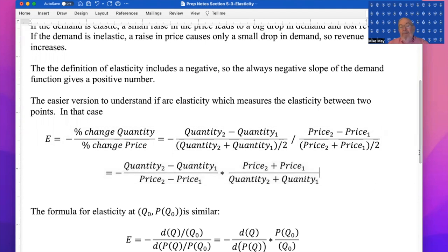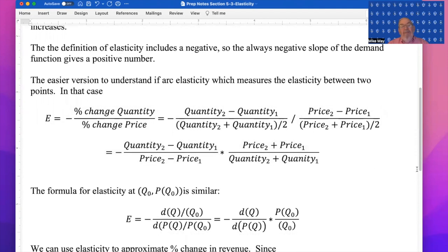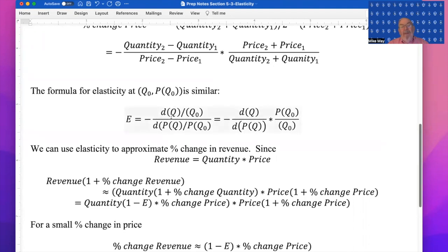We can do the same thing with elasticity at a point for a continuous function. We look at the derivative of quantity divided by its size, and the derivative of price divided by its size. To simplify this fraction, we flip and multiply: it becomes the derivative of quantity with respect to price, times price divided by quantity at a fixed point. Notice that we have been doing the derivative of price with respect to quantity — here we're flipping it over.